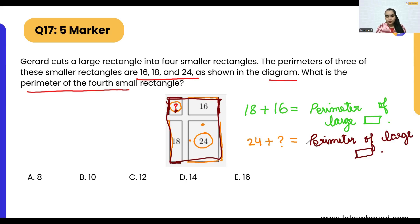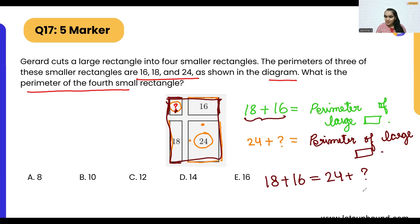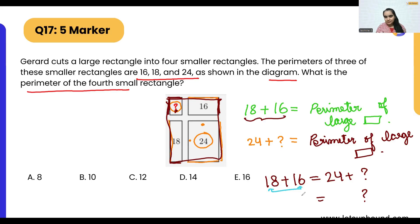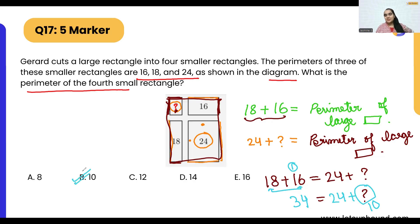So we can see: 18 plus 16 is equivalent to 24 plus the question mark. From here we can easily find the answer. Adding 18 and 16 gives 34, and 34 minus 24 equals 10. So option B — perimeter of 10 — is our correct answer.